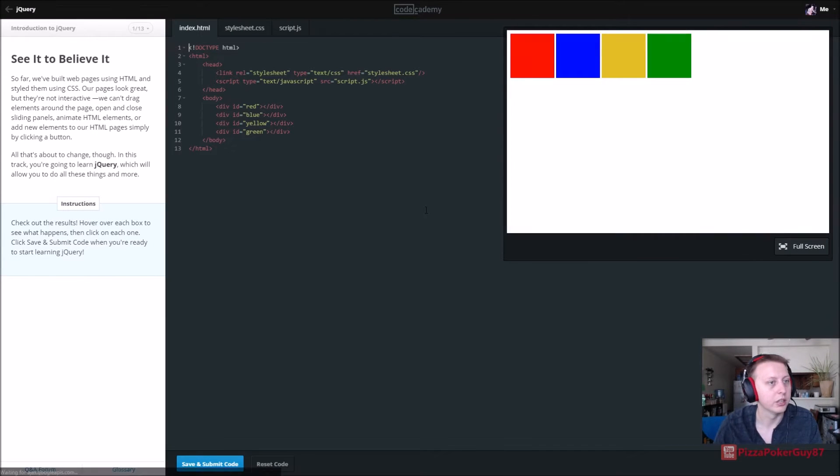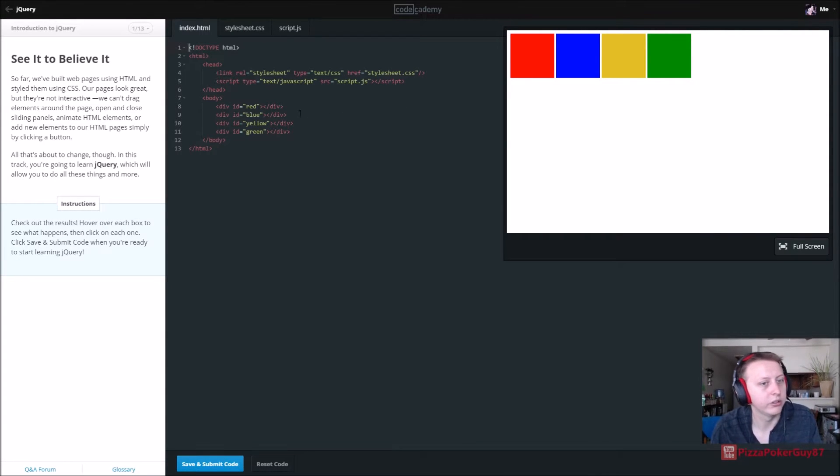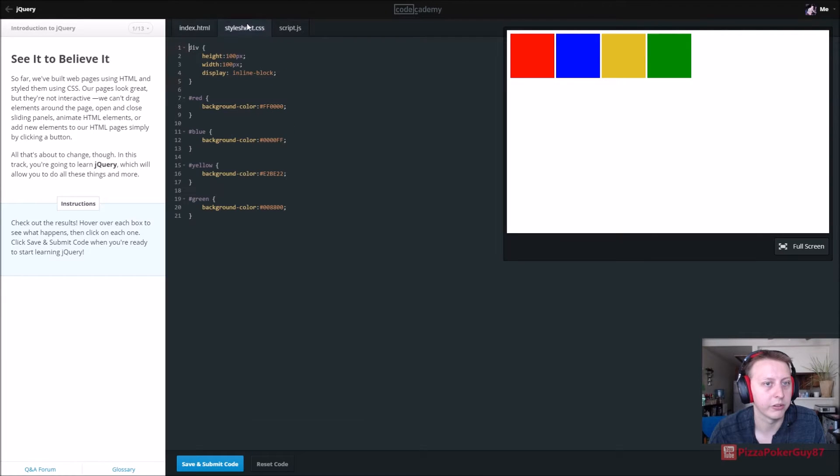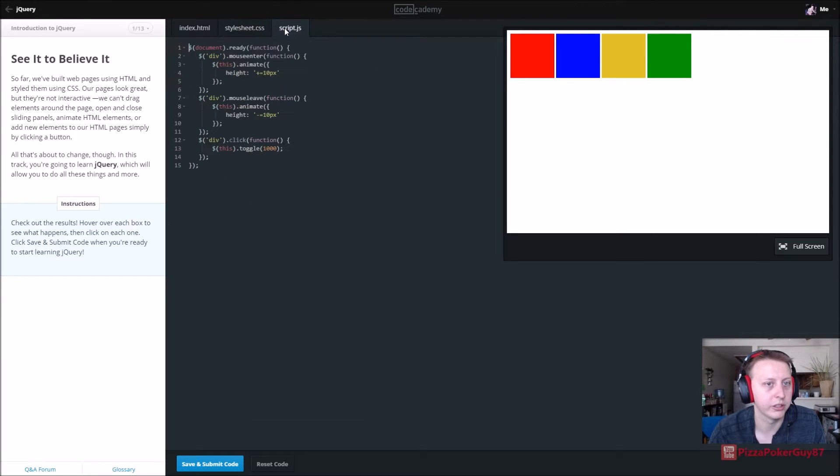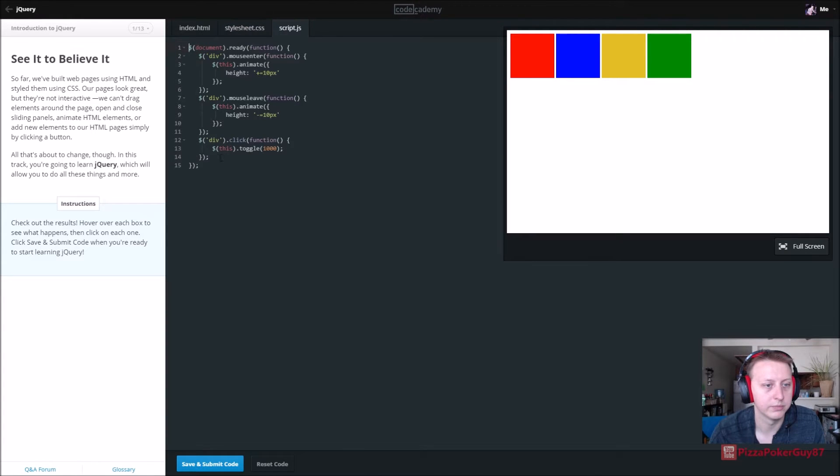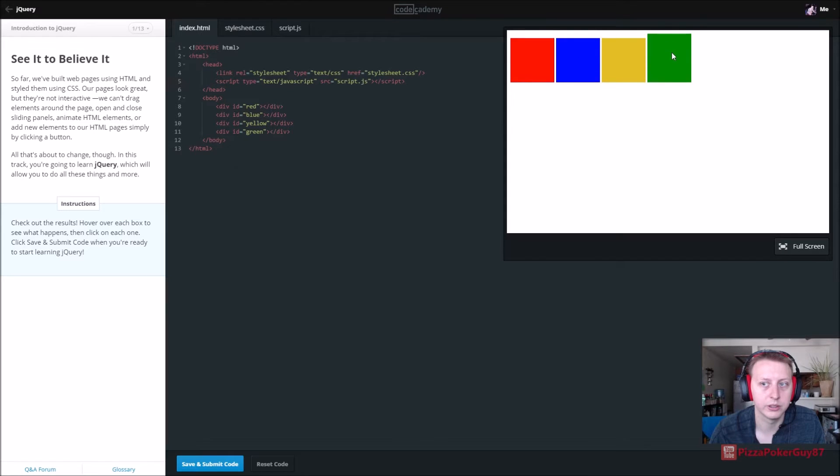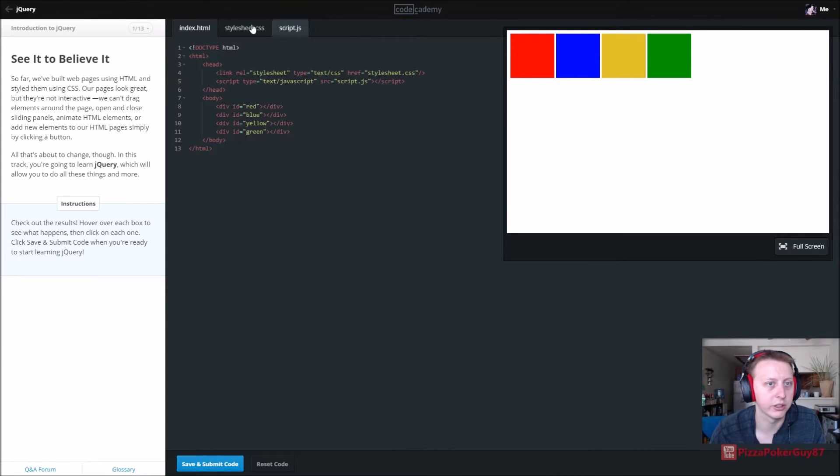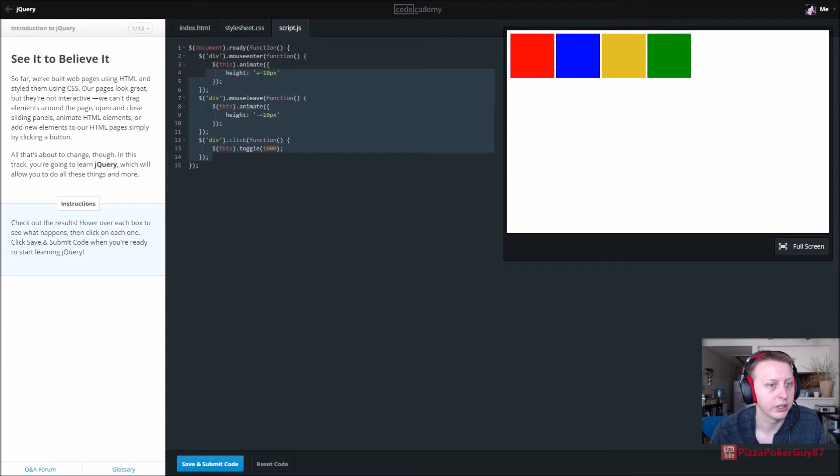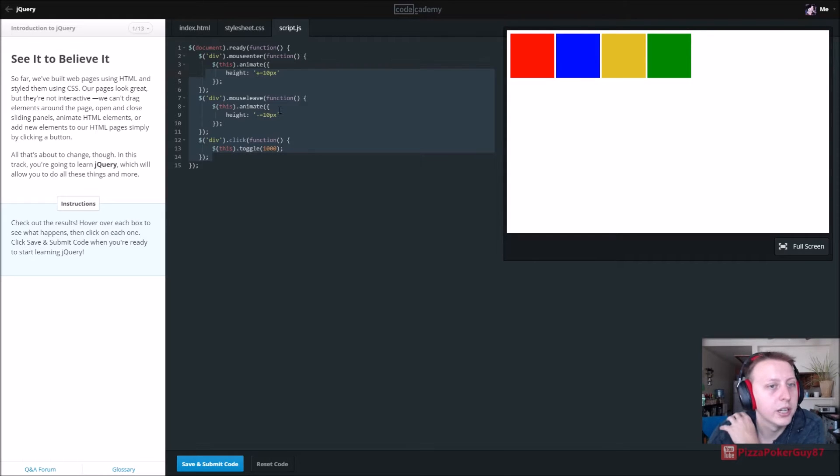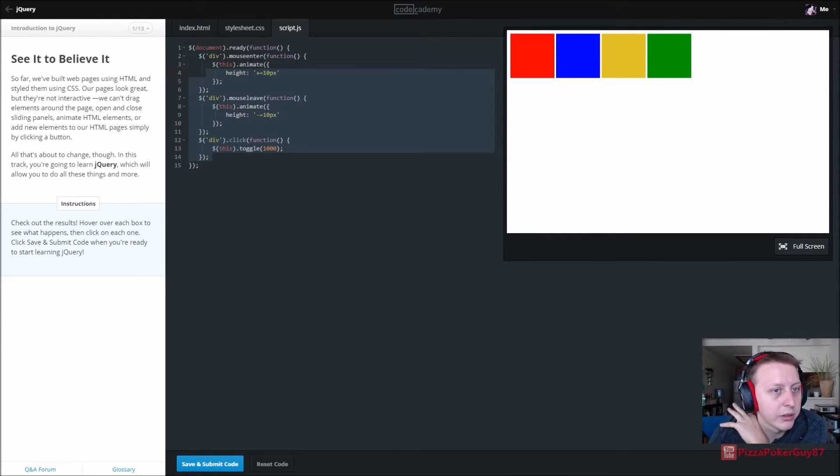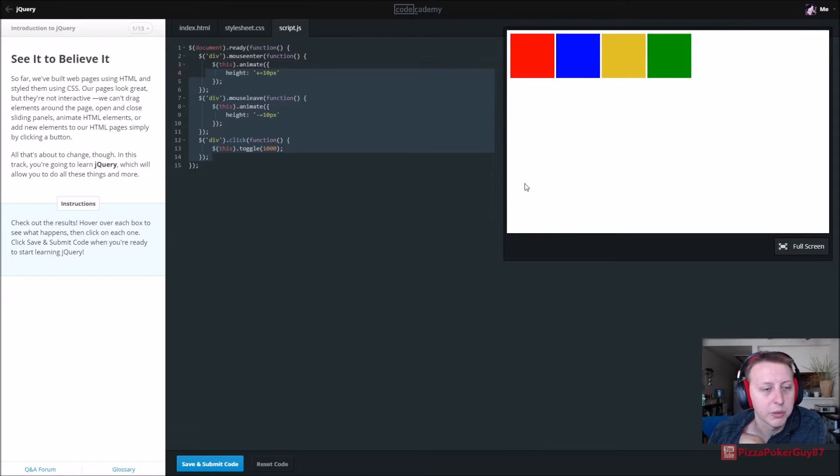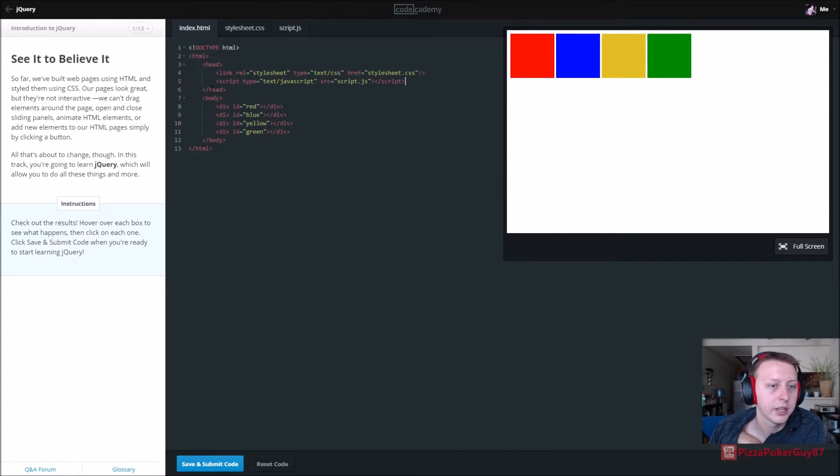Let's get started with Introduction to jQuery. See it to believe it. So it looks like we're doing some standard HTML stuff except we're calling a script here. We have our style sheet and then our script, a whole lot of stuff going on here. Hopefully it will be explained shortly. When we hover over it you can see it adjusts the color. This dot animate height - when we mouse enter plus 10, when the mouse leaves minus 10. Okay, I can get that.